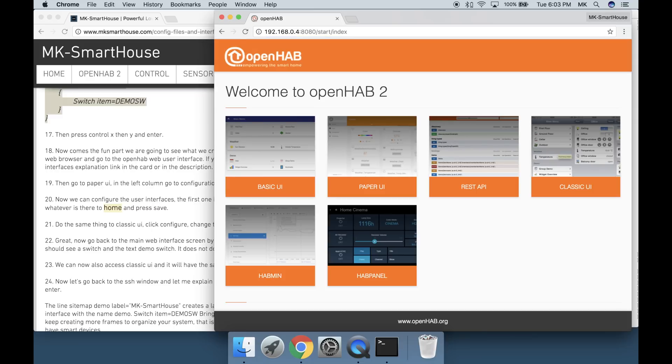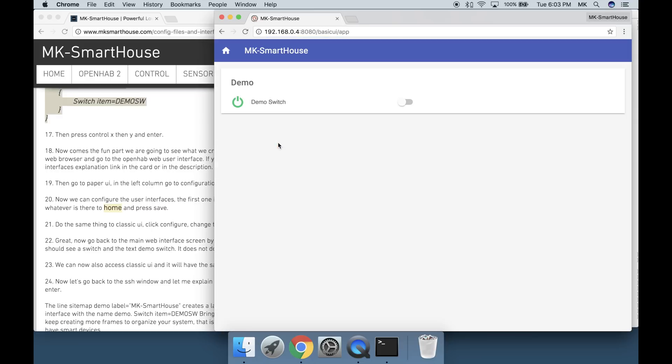Now go back to the main web interface screen by typing in the IP address of the Pi again with colon 8080 and click on Basic UI. You should see a switch and the text demo switch.